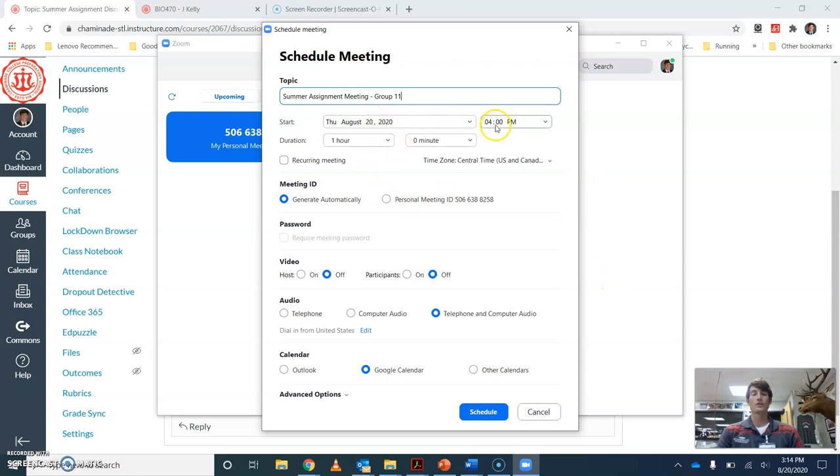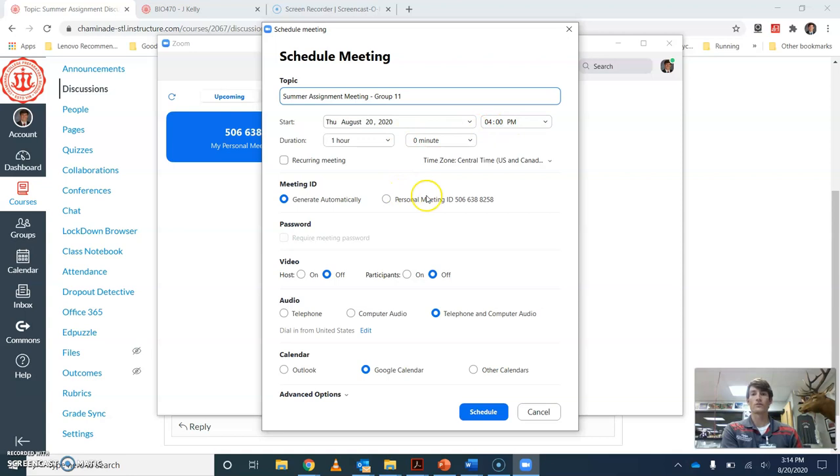You could start your meeting, set it up for you and your teammates or group members. Let's just say 4 p.m. for today.